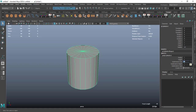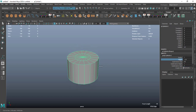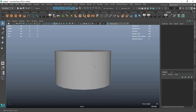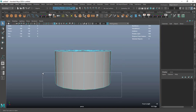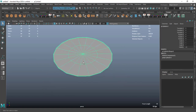Make sure the subdivision axis is 18 and the subdivision caps is on 2. Select the height and decrease it a little bit, then select all the faces right here and delete them.